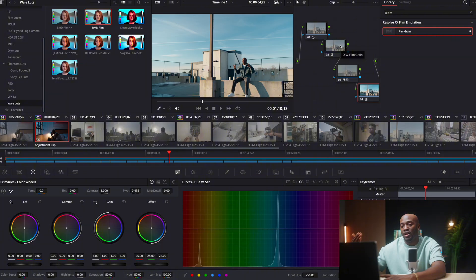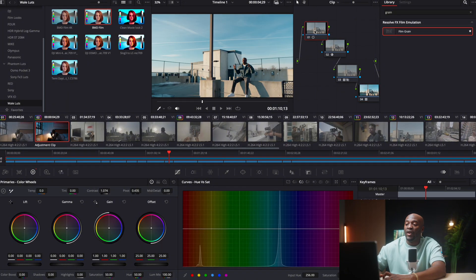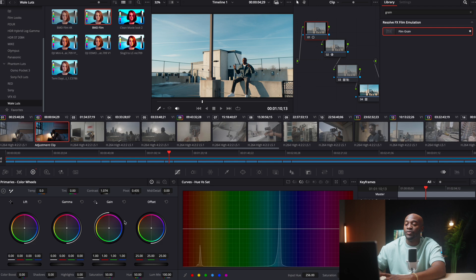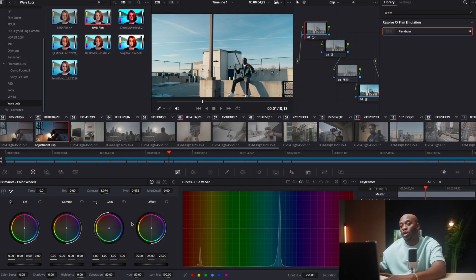And using this strategy means that if I need to control the contrast, if I need to control the lift, or the gamma, that is going to happen first before the color is applied to the video.